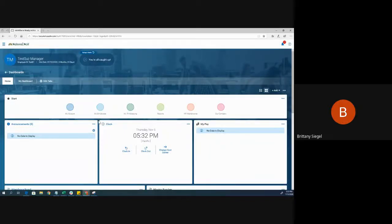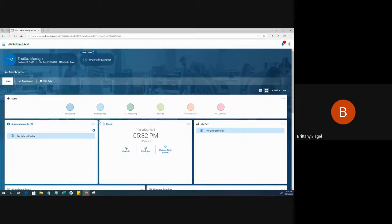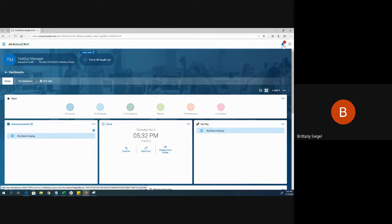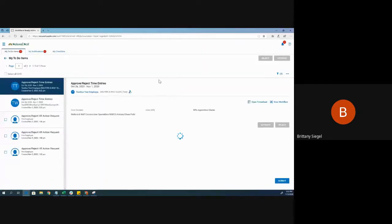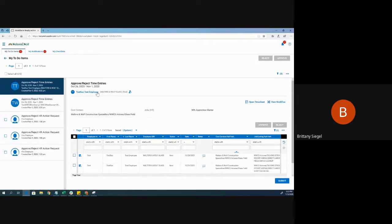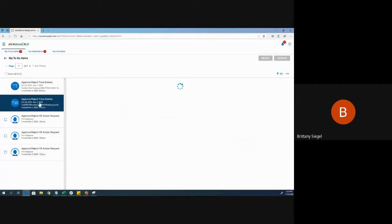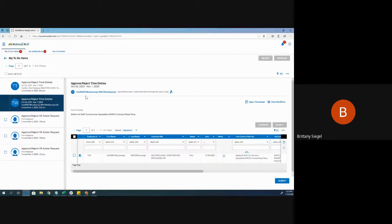Hello. Today I'm going to show you how to approve time entries for your employees. There are a few ways. Starting from your home screen, if the pay period has ended, one way you can approve time entries is from the bell at the top right of the screen. Clicking the bell icon, you can see I have two items here: approving and rejecting time entries for this employee, and then I have another to-do notification for this employee.